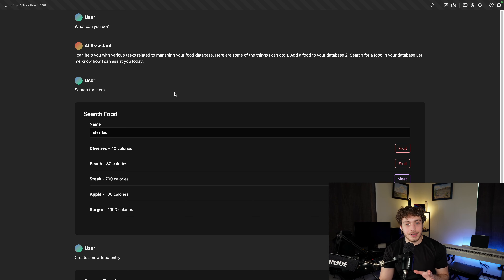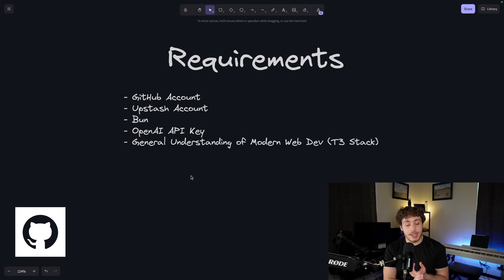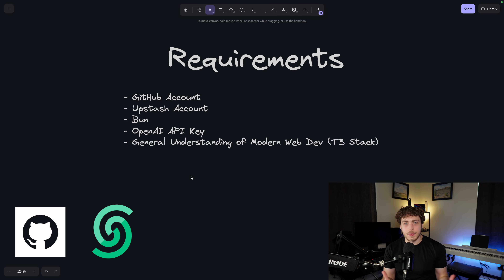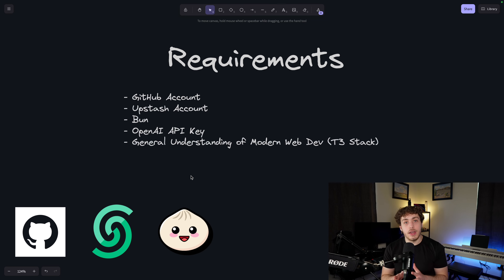And then if I want to search for cherries, it'll now give me the information right here. Not the most advanced app in the world, but there is a lot of very useful stuff in here, and today I'm going to show you how to build it.